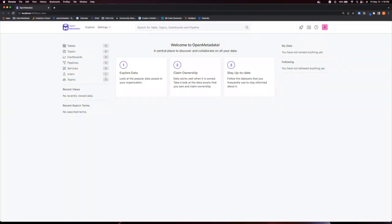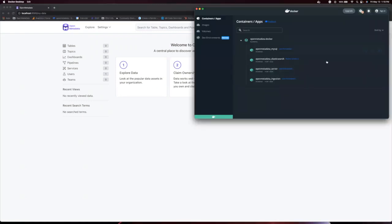And just like that, you have downloaded Open Metadata and have it running locally. The next thing you want to do is to pull in some data from its source.